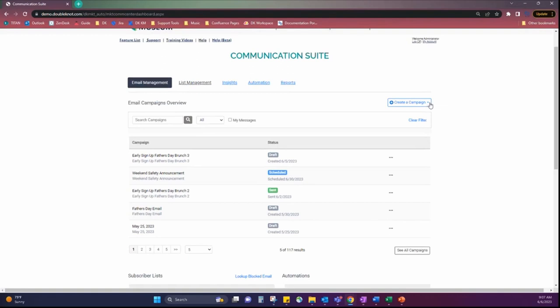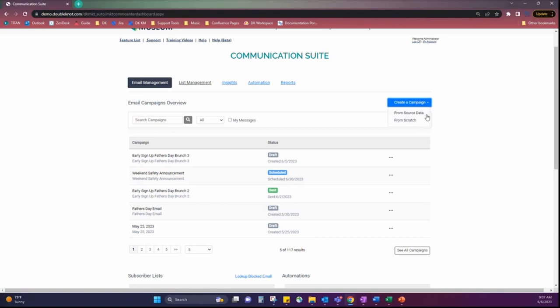So, to create an email, we're going to use this create a campaign. And there are two options. There's from source data and from scratch. From source data allows you to pull registration information from the event into your email, whereas from scratch is a blank template. So, we're going to create one from source data though.